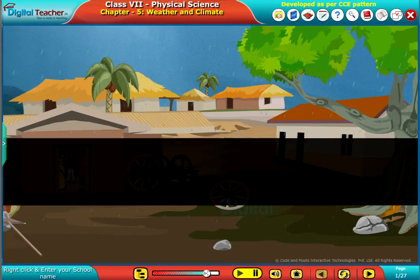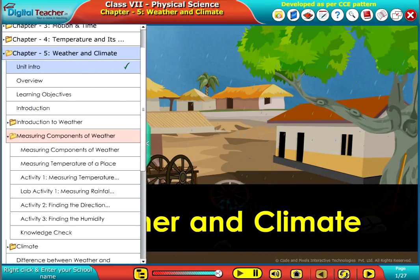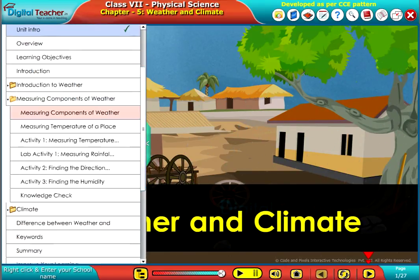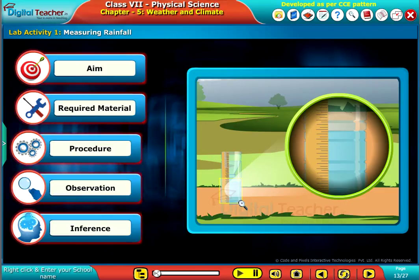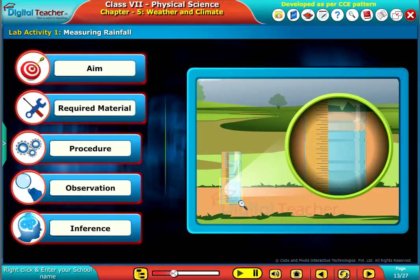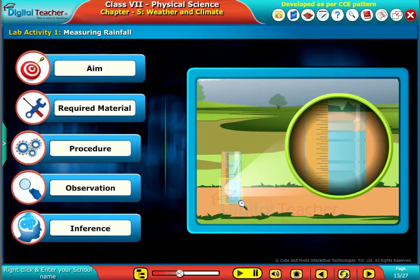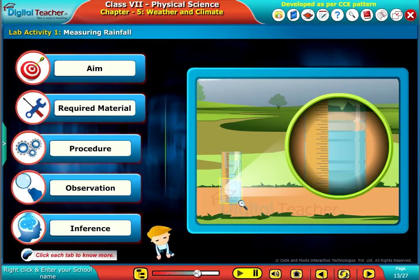Welcome to the chapter Weather and Climate. Let us perform a lab activity to measure the amount of rainfall at a particular place.